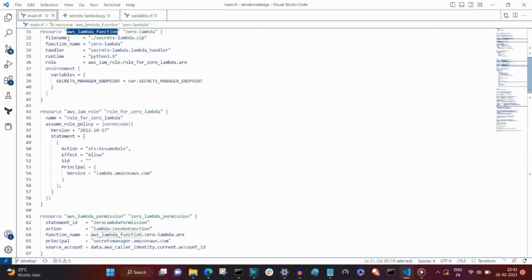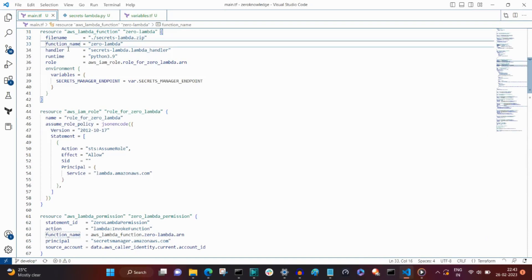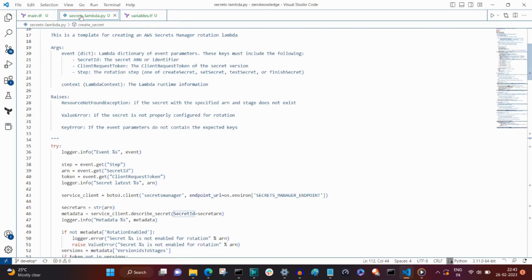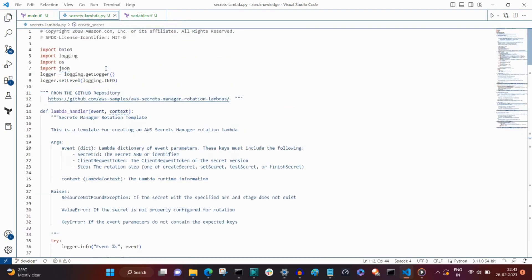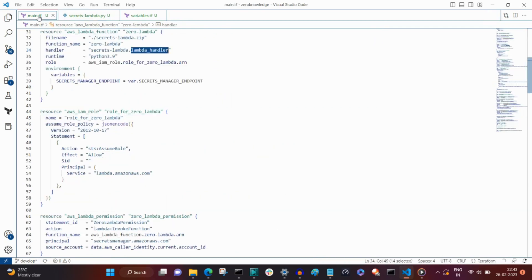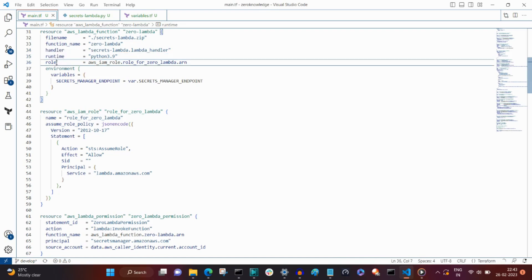The AWS Lambda resource has the usual function name handler, which is the lambda handler. The runtime is Python. We're using 3.9, which is the AWS Lambda environment runtime. The AWS IAM role creates the assume policy.